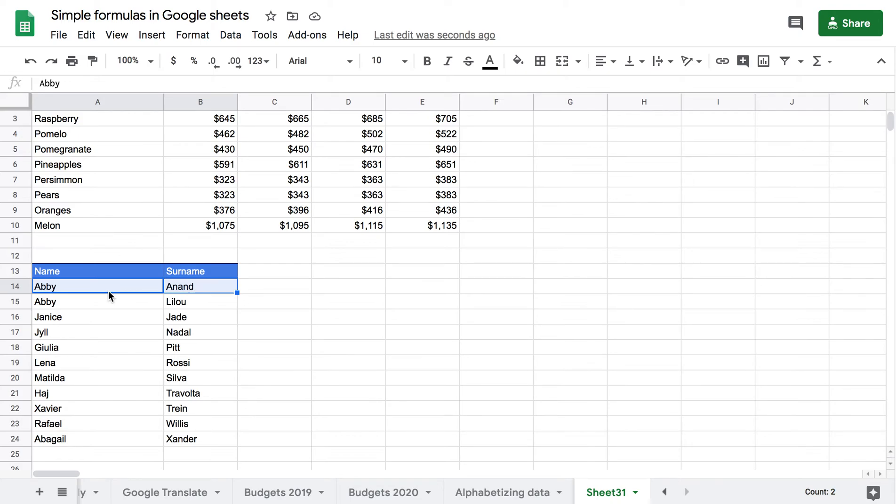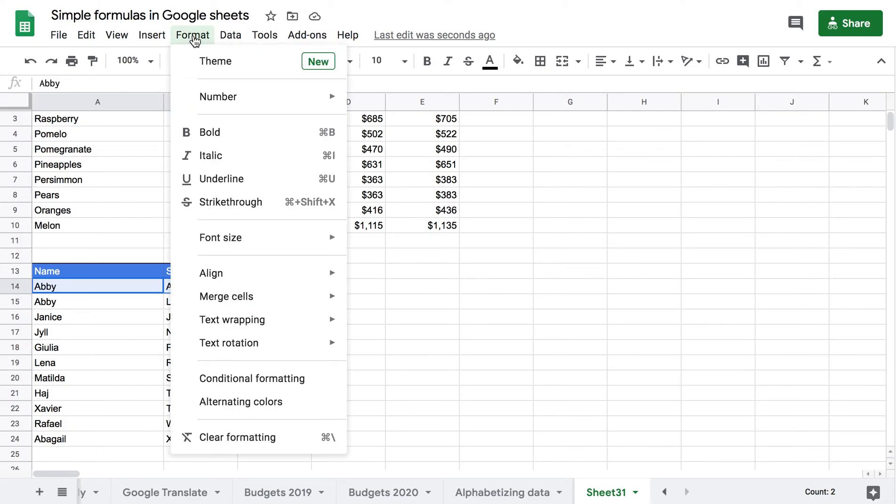I selected, say my purpose here is to put the name and the surname together in one cell. If I select them and then come to Format and Merge Cells,